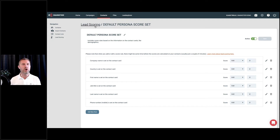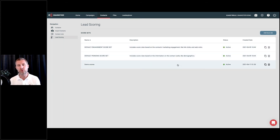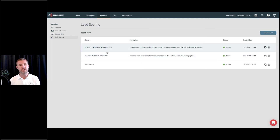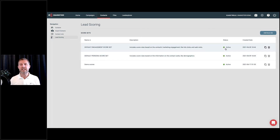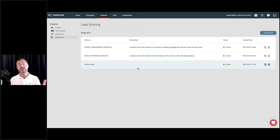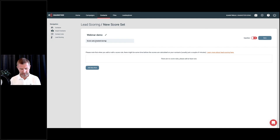Now let's look at how you create scores. You can see there's an 'Add Score Set' button. A score set is like a folder where you can put in different score rules. We've organized engagement scores in one score set and persona scores in another. You can create as many score sets as you like and use these as folders to organize your different scoring rules. You can also activate or deactivate an entire score set, which helps you easily switch on or off several score rules in bulk. Let's go ahead and add a score set — I'll give it a name: 'Webinar Demo.'